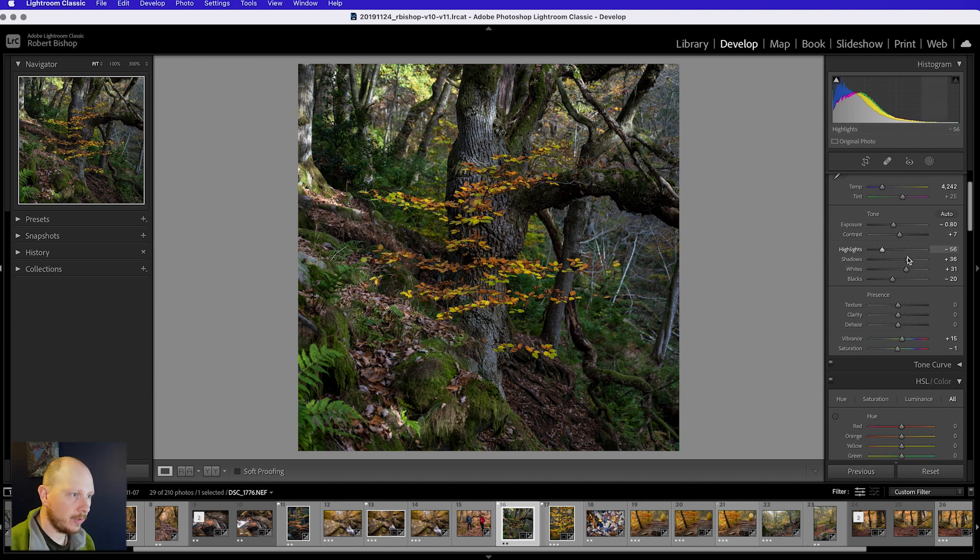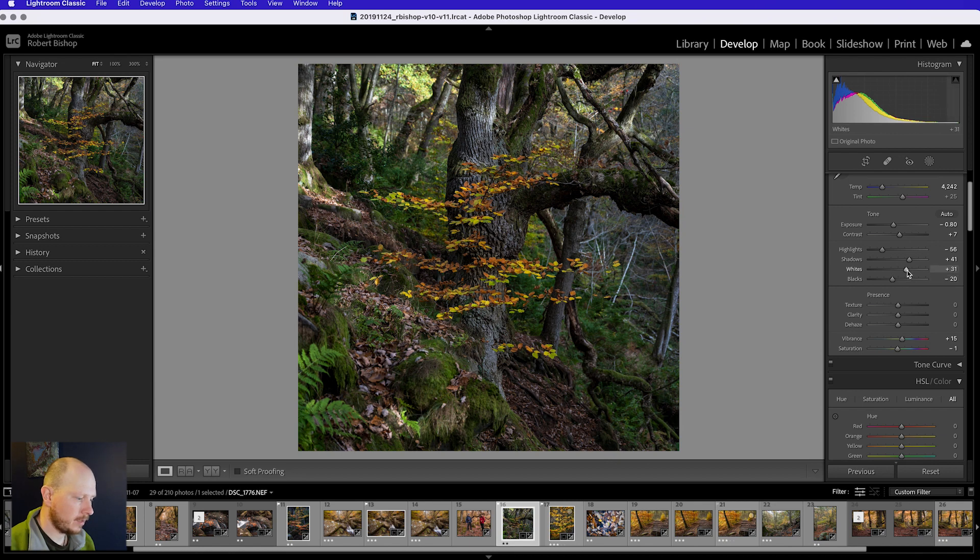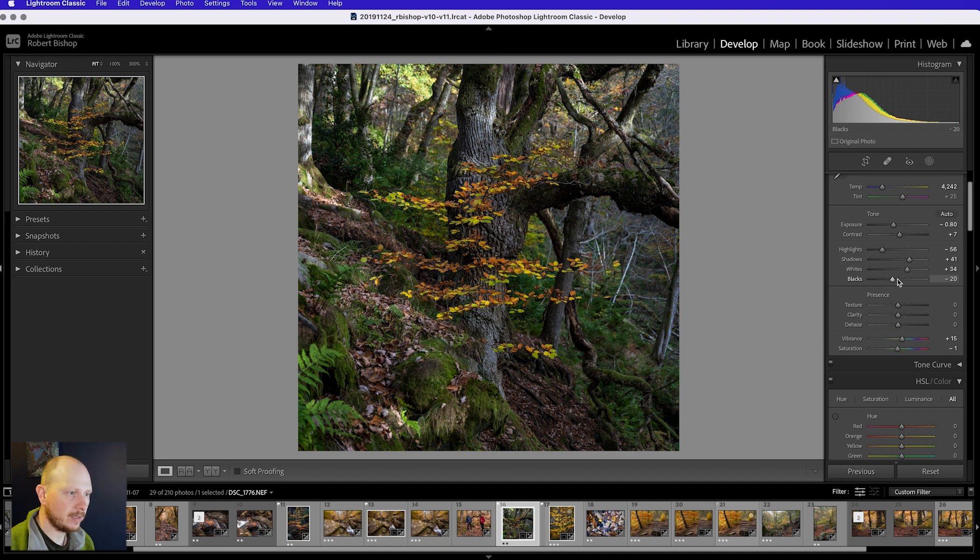I'm going to leave contrast where it is. Highlights, they're okay. Shadows, I'm going to bring those up slightly. And whites, I will bring those up very slightly as well. Blacks are okay, I'll leave those where they are.